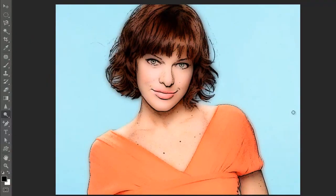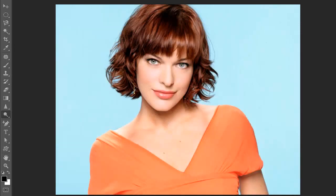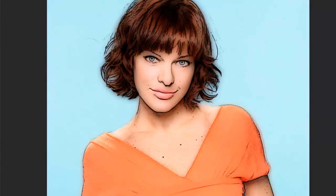So this is how we can turn an image into a cartoon in just very few clicks. See, the original image was this, and the final output we have is this.